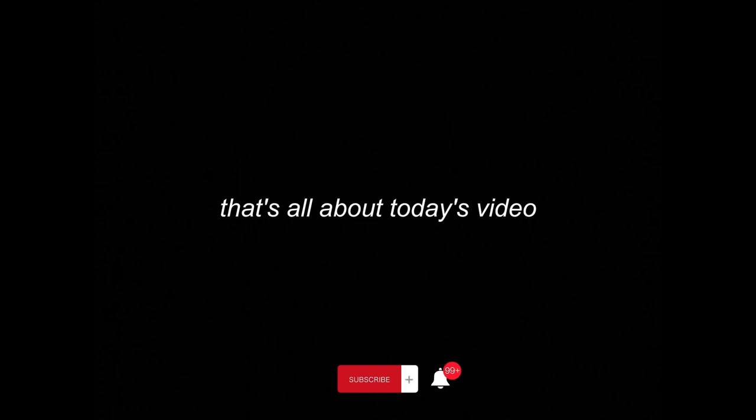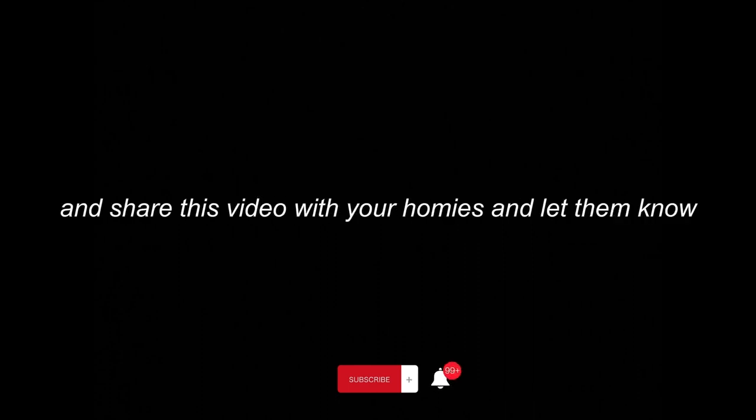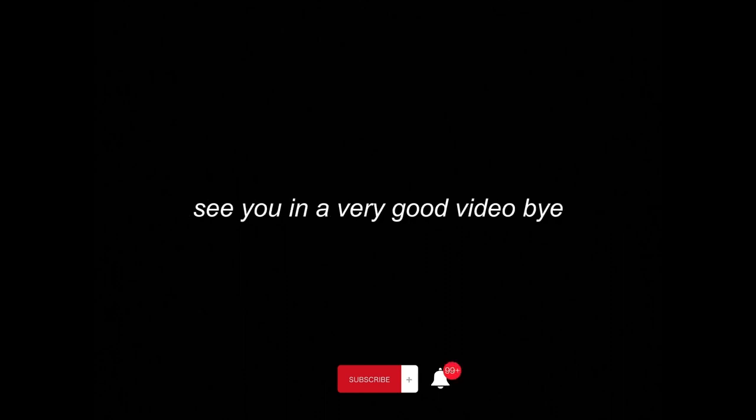That's all about today's video. Thank you for watching. Make sure to subscribe and turn on the bell icon so you will not miss any of our videos. And share this video with your homies and let them know. See you in a very good video. Bye.